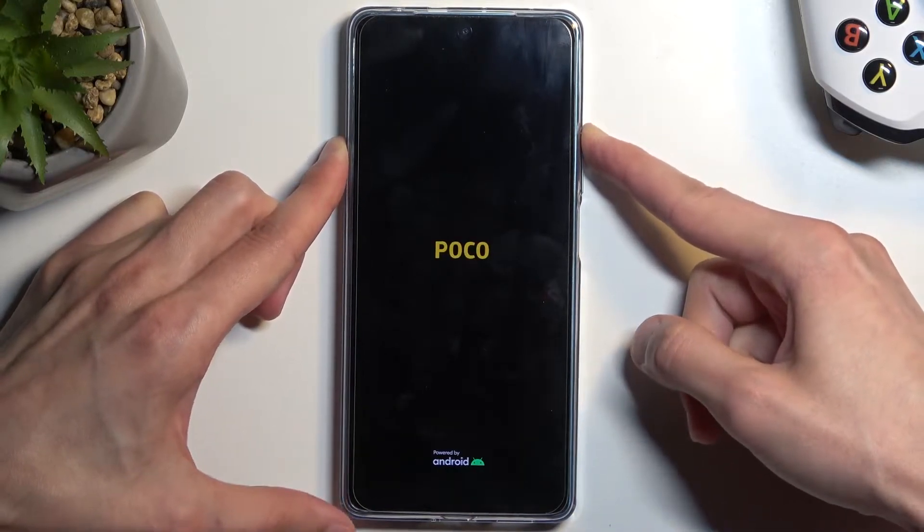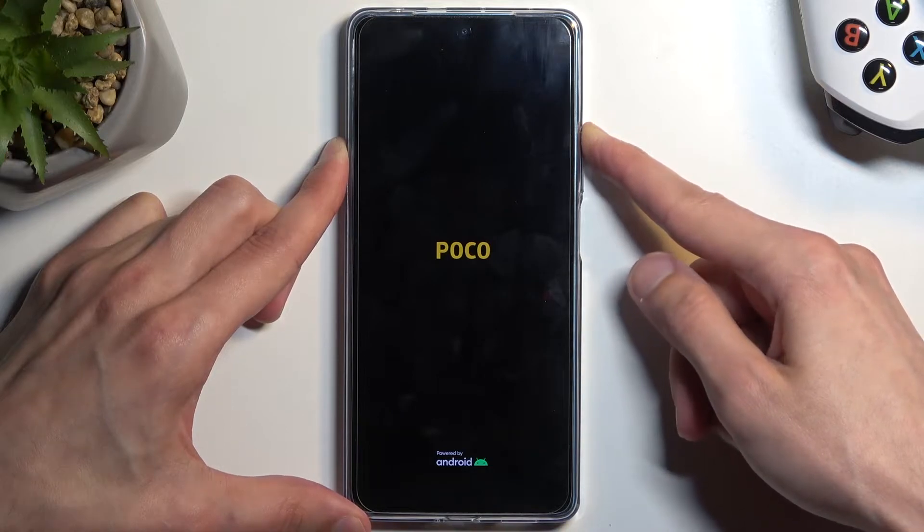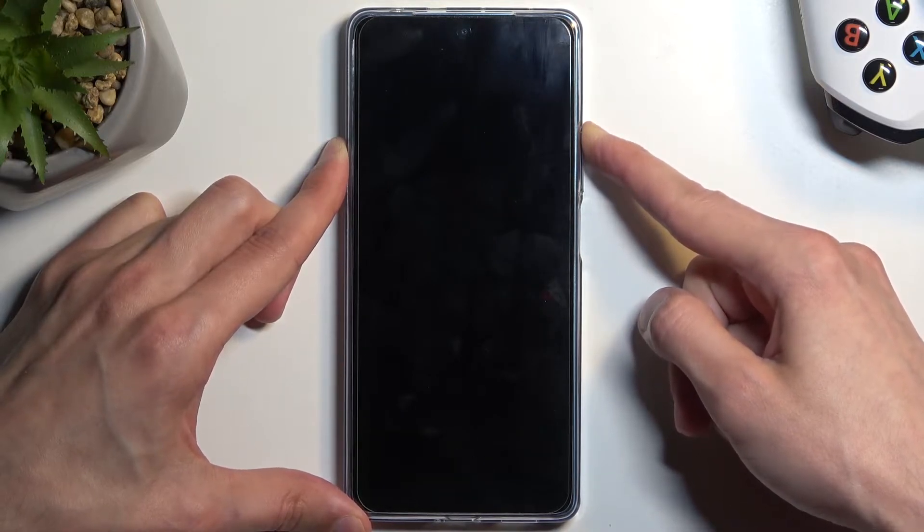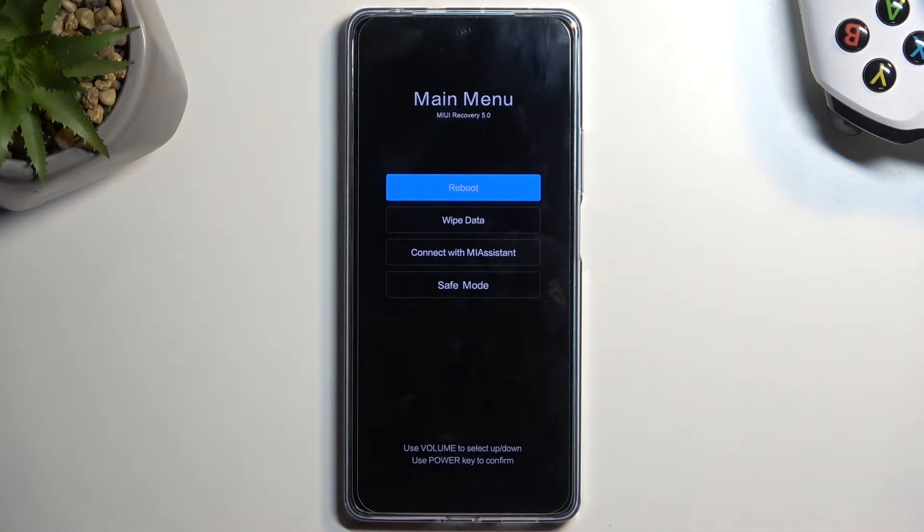I'm going to let go of the power button once the POCO logo shows up. And as you can see, we are now in the recovery mode.